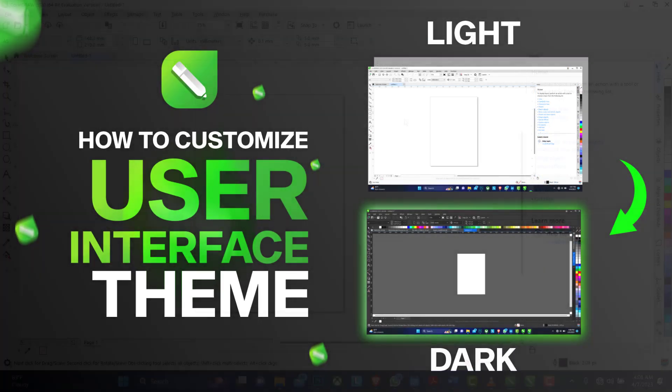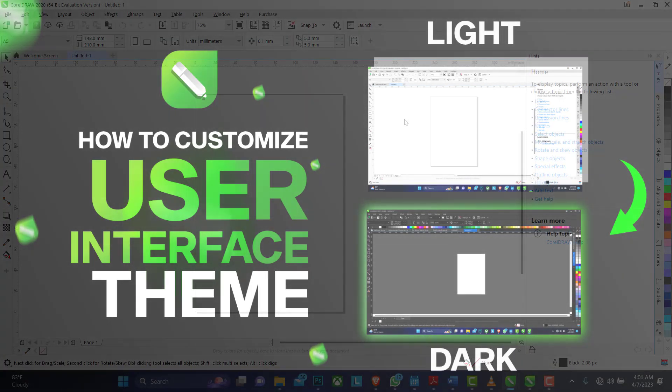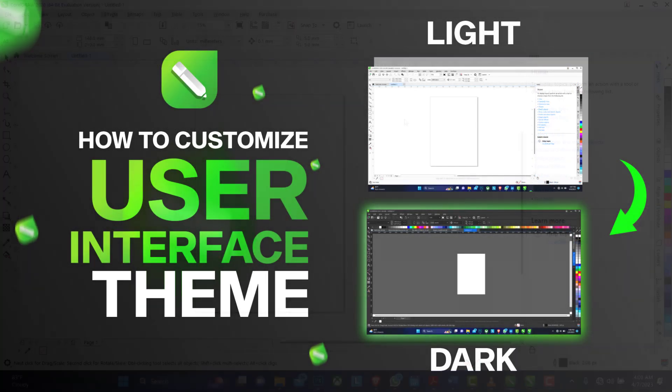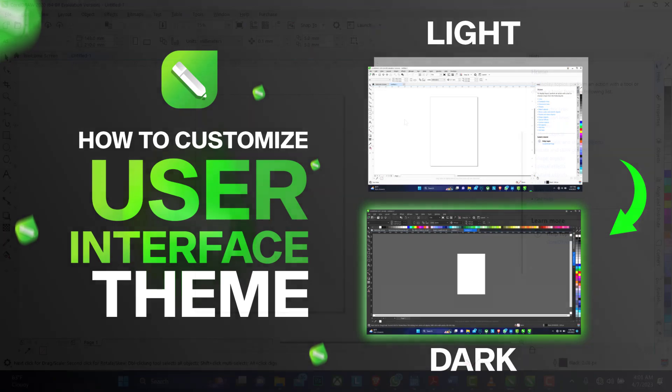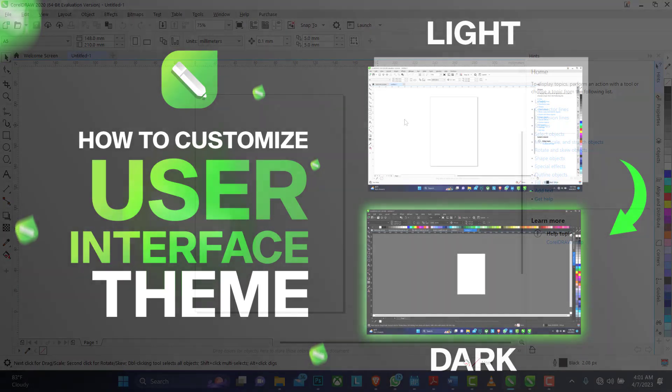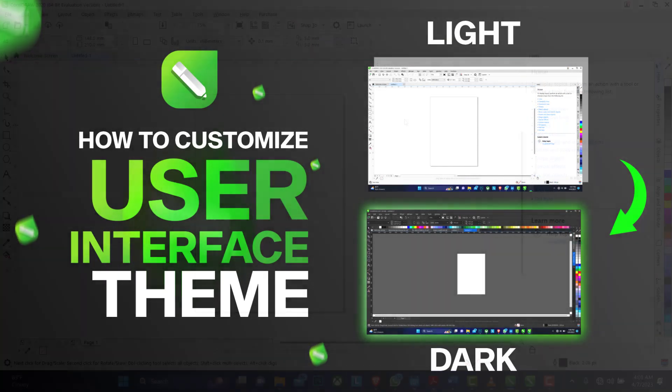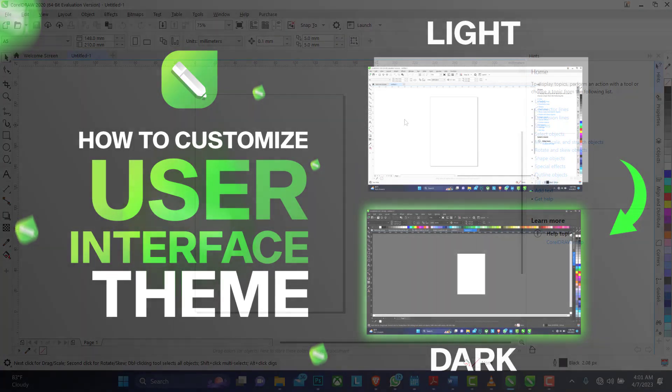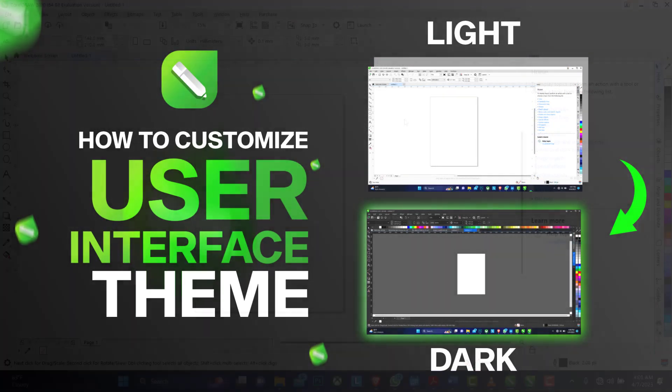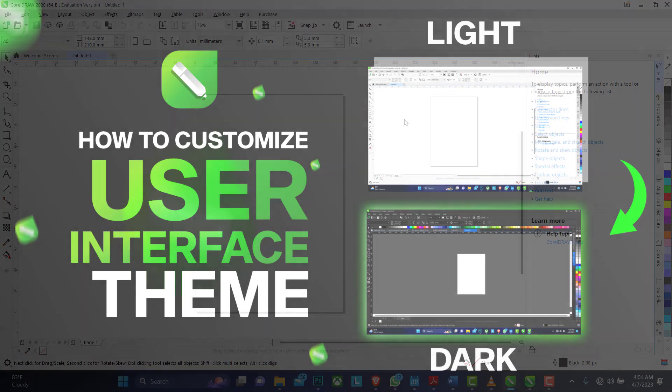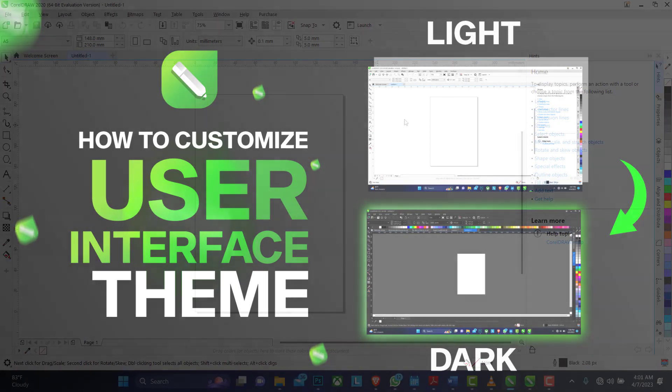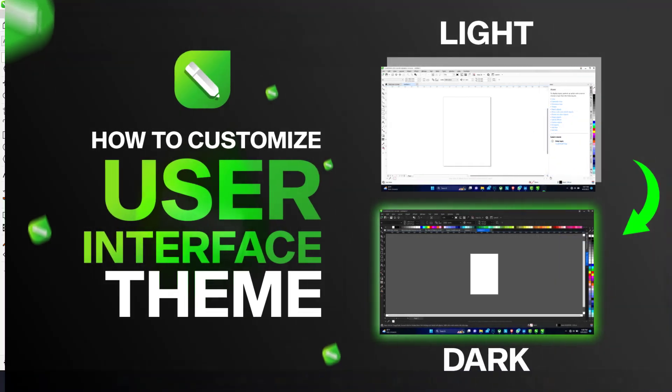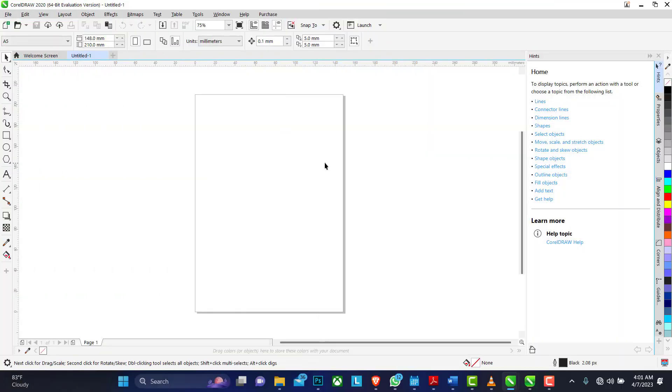One of our subscribers who watched a tutorial said this was done in Photoshop. Obviously it was done in CorelDRAW. That's because my user interface is customized, so let me show you how.